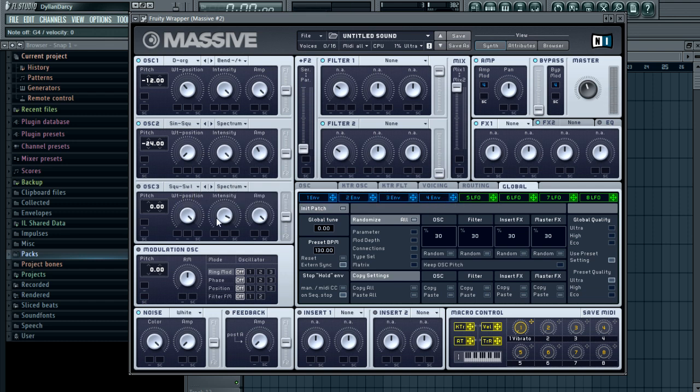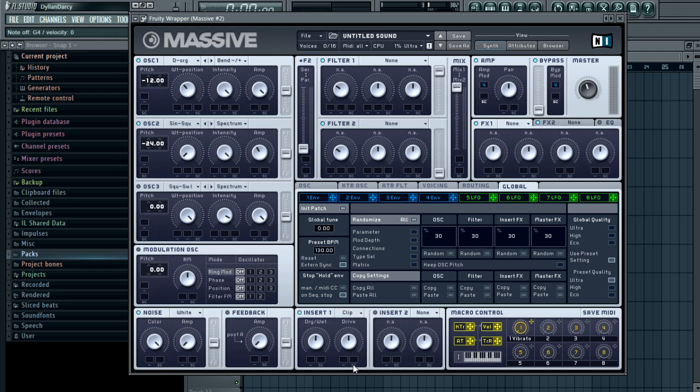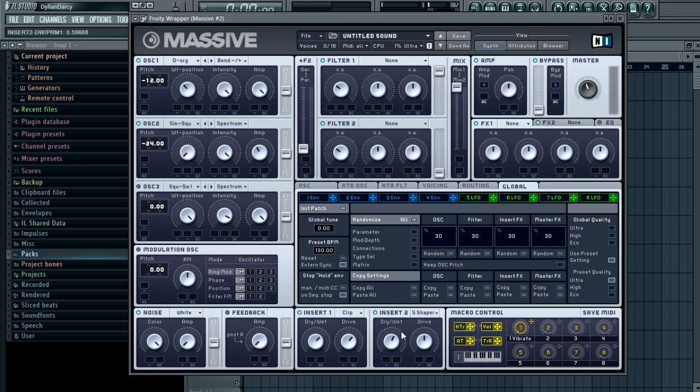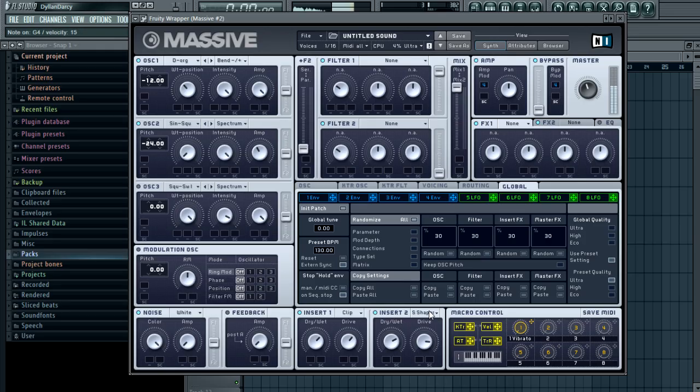Sounds very crunchy. You want to leave all of this off. Go to insert one, switch it on, put on hard clipper, and push the dry/wet and the drive. Insert two, you want to put a sine shaper on it and do the same thing - push it a little more and quite a lot of drive.